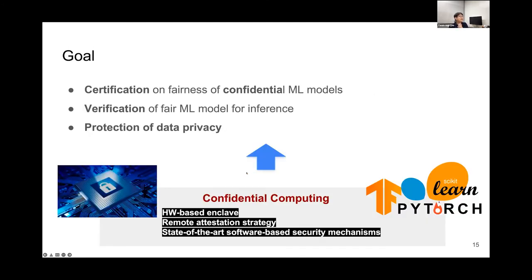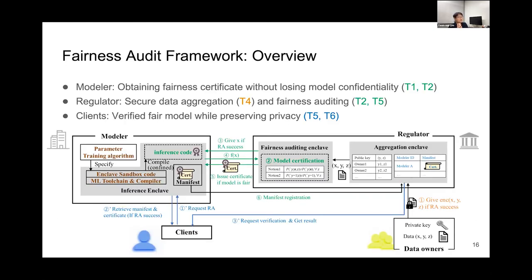The goal of our paper is to make a framework for certifying and verifying the fairness of confidential machine learning models while protecting data privacy, based on the features from confidential computing. This is the overview of our fairness audit framework. With our framework, the modeler will obtain a fairness certificate without losing model confidentiality. The regulator will do secure data aggregation for collecting validation data, and using that validation data, the regulator can do fairness auditing. The client will be able to use a verified fair model while preserving privacy. The bottom figure shows the entire process in our framework — let me explain our design points one by one in the later slides.